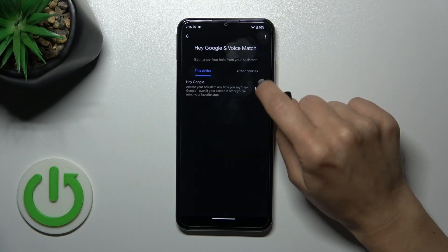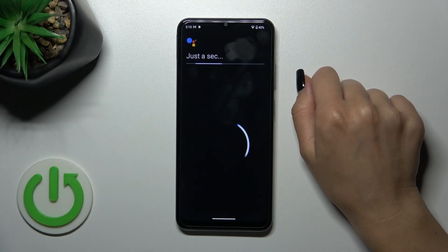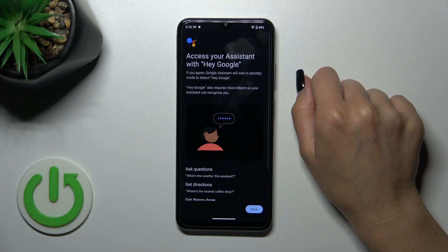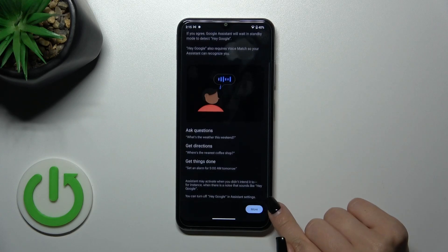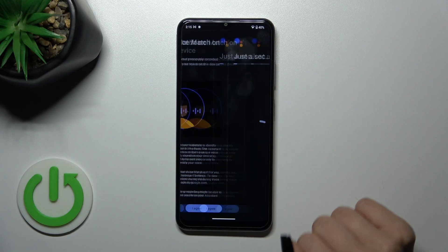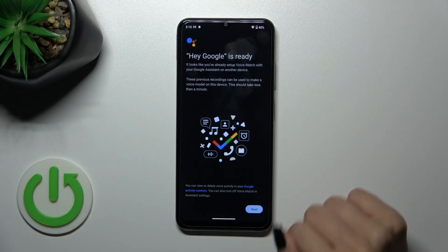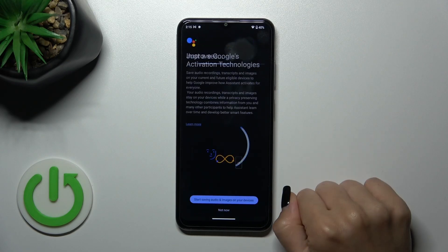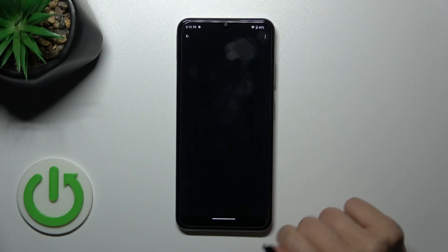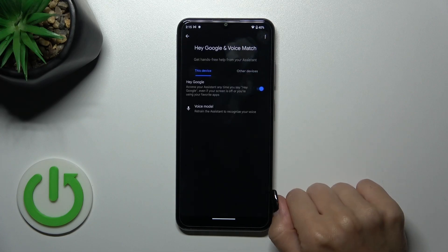To activate the Hey Google option, click on the toggle for it. Tap on More, then tap I Agree.